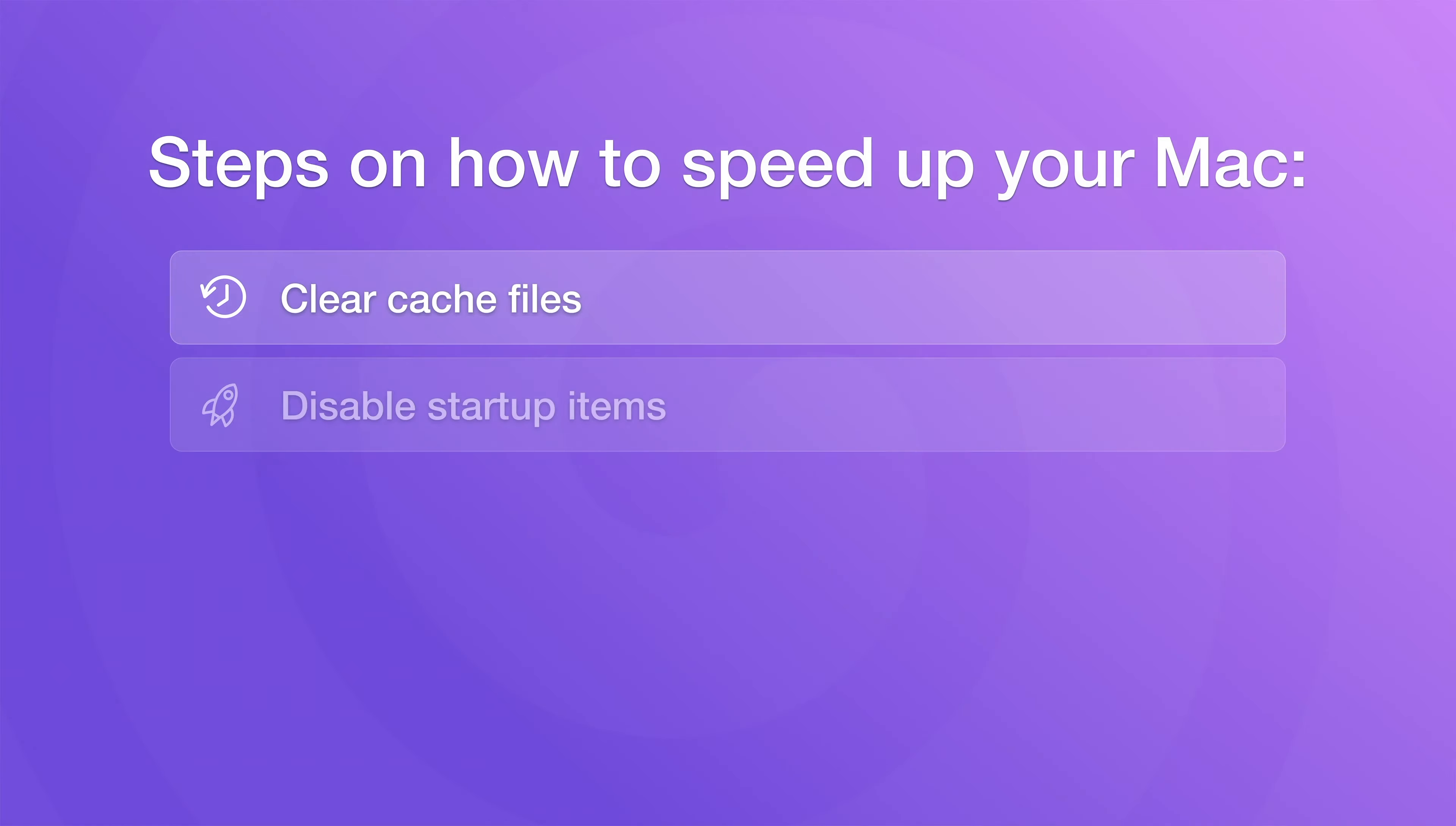Step number two, disable startup items. Some applications launch automatically after your Mac starts up or reboots. Having a lot of startup items can cause your Mac to run slowly.